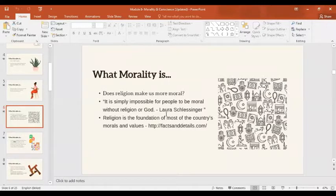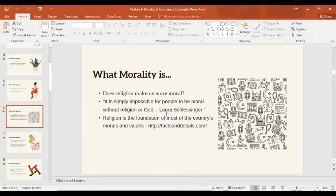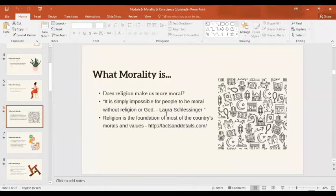As a believer of religion and God — not taking away other opinions — for me, especially in these times, religion really makes us more moral because it has a guide on what the right things to do are. Nowadays many things are happening where people claim something is right or wrong, but when it comes to religion, there is a basis and guide. That makes you more moral. That's only my opinion.